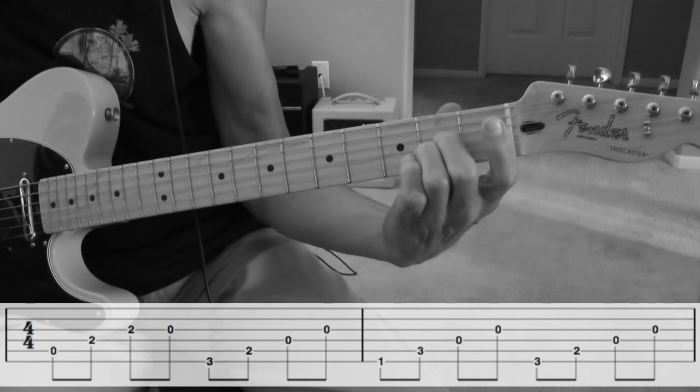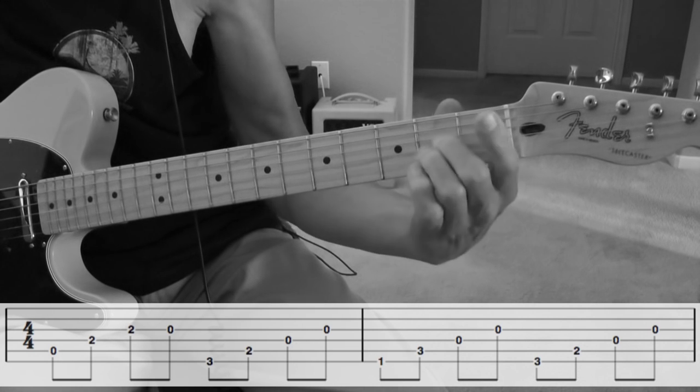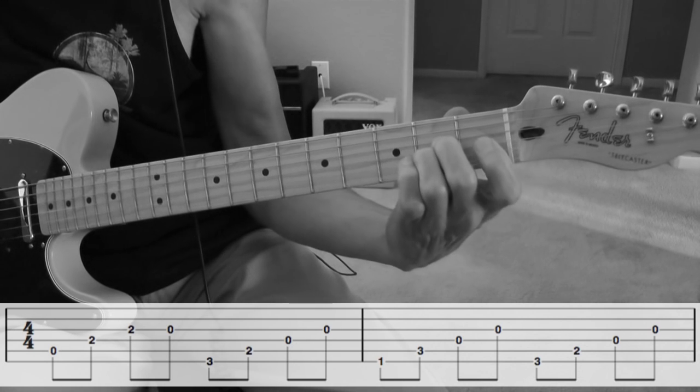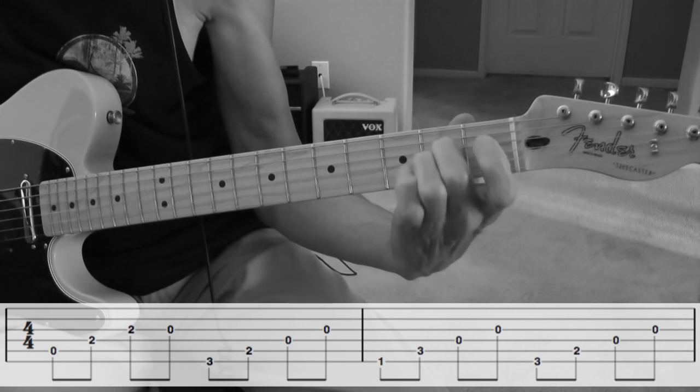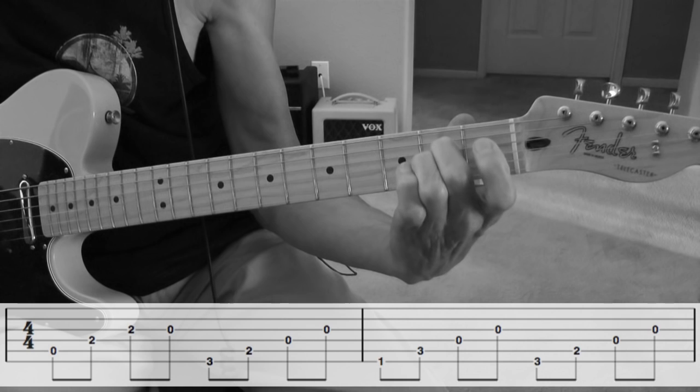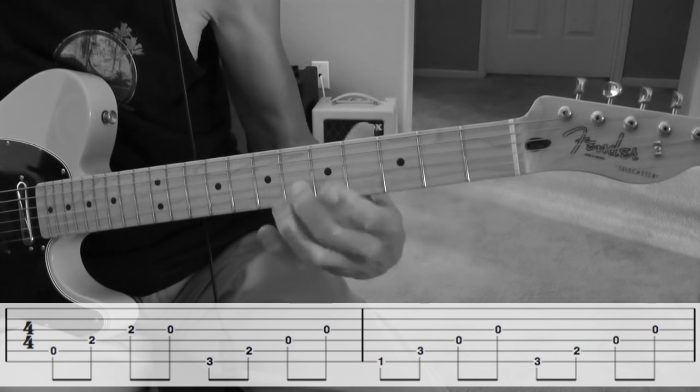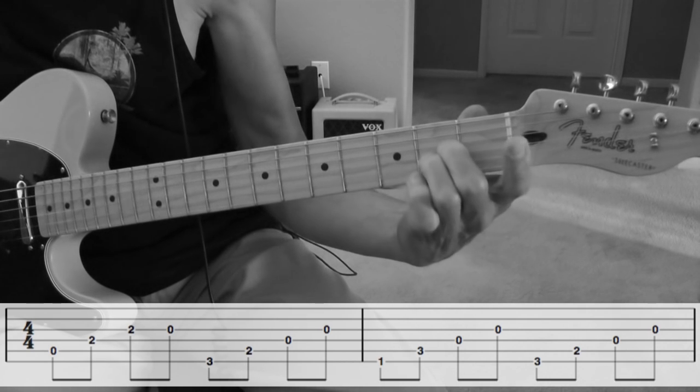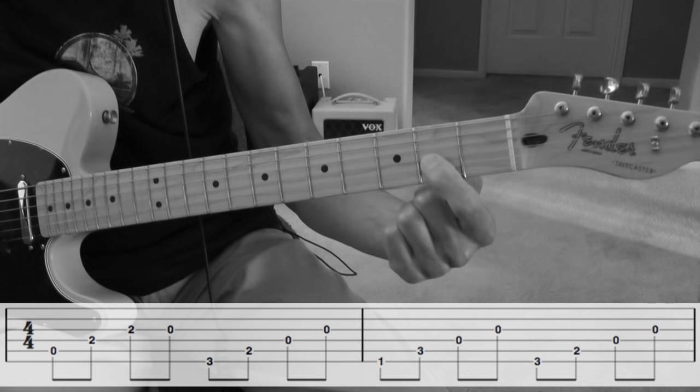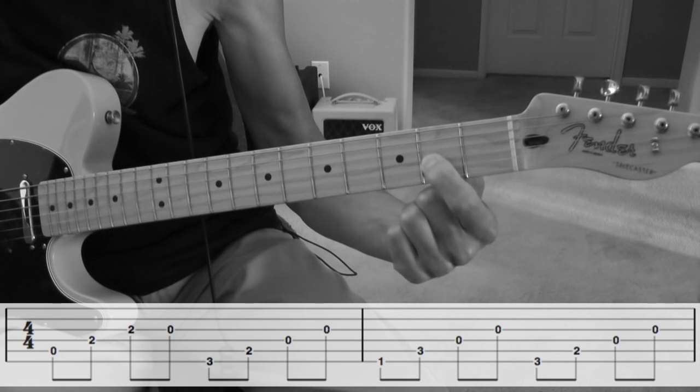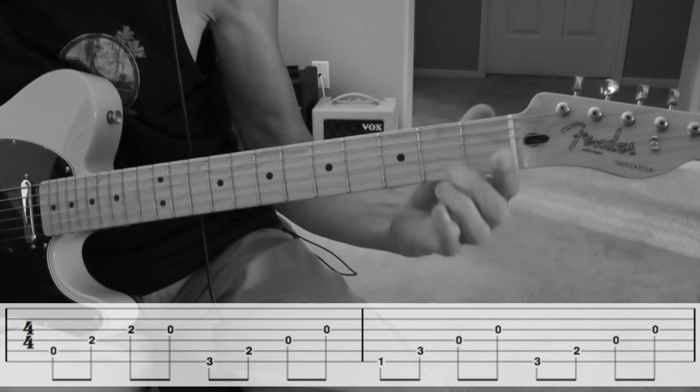The first chord played down here, A power chord. You notice that last note? I lifted my finger off the A note there, so I was playing an open G.